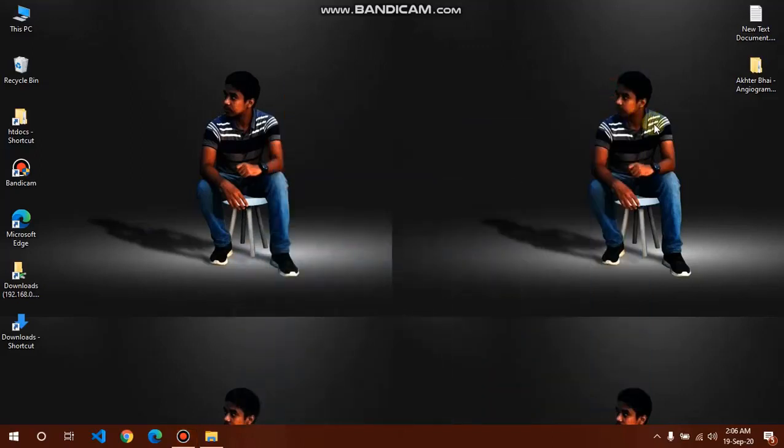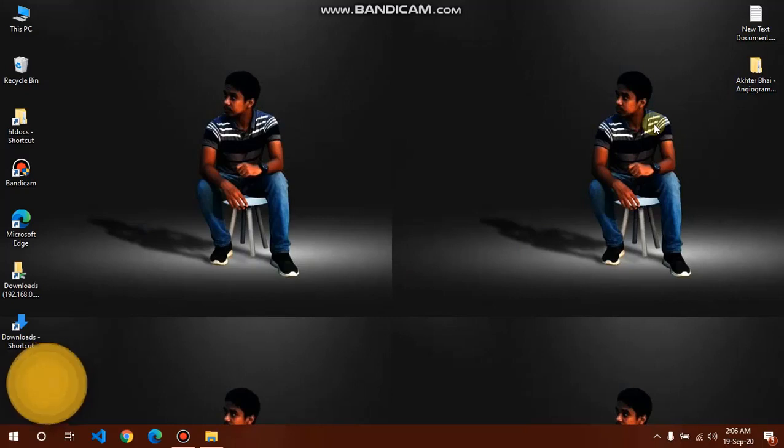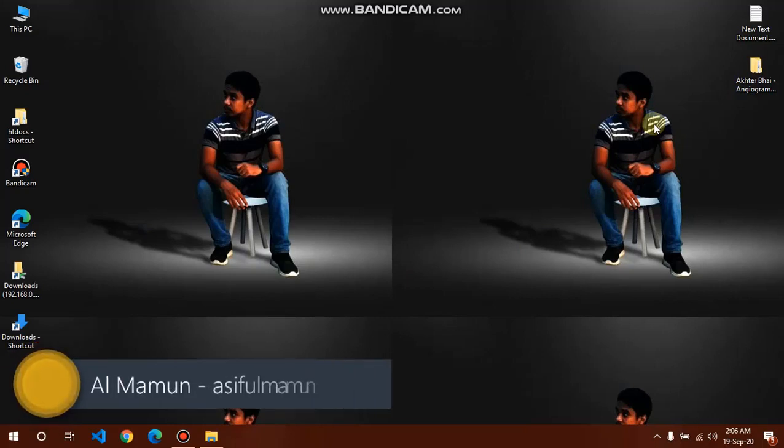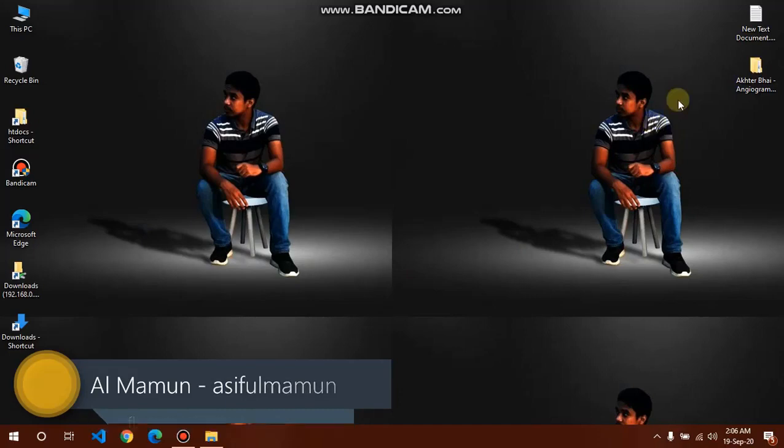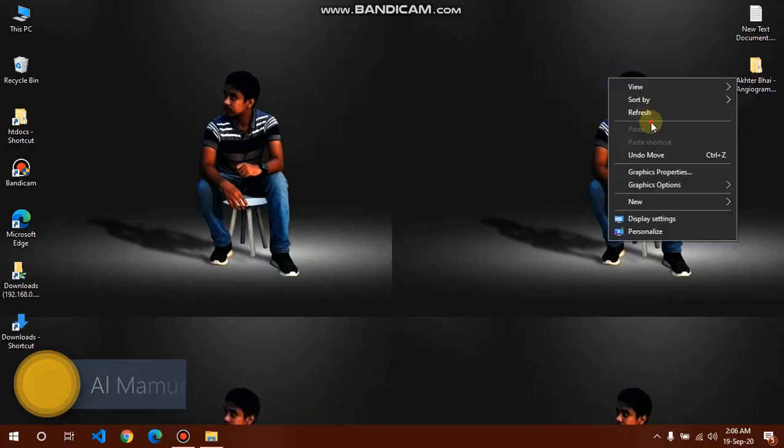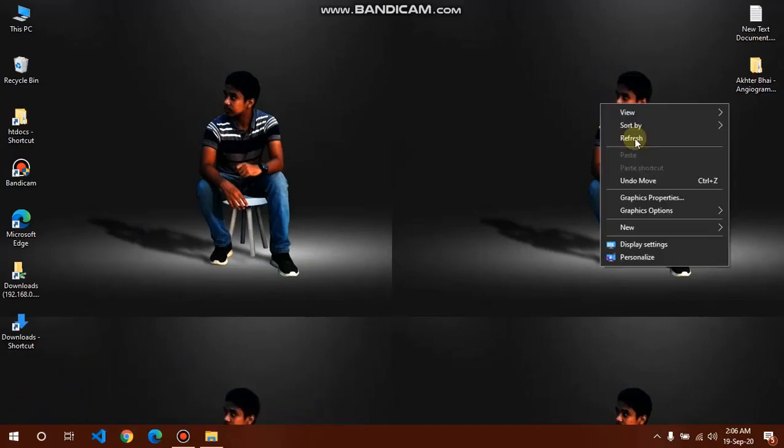Hello everyone, we will learn how to open an angiogram report from CD. I have an angiogram report and I have copied from CD and now pasted on my desktop in a folder named Akhtar Vai Angiogram.